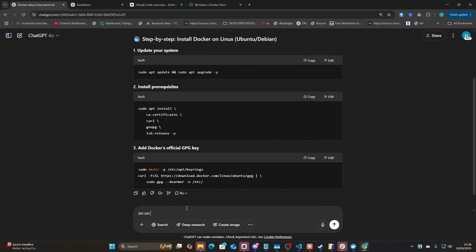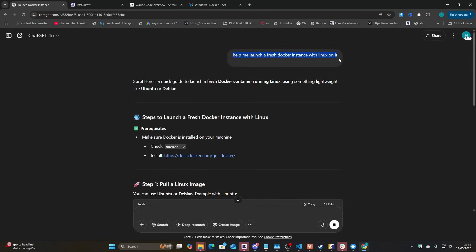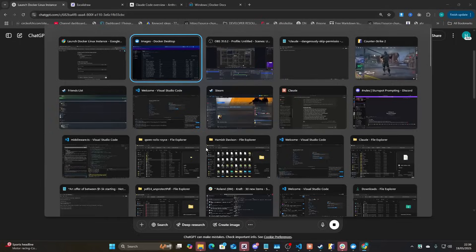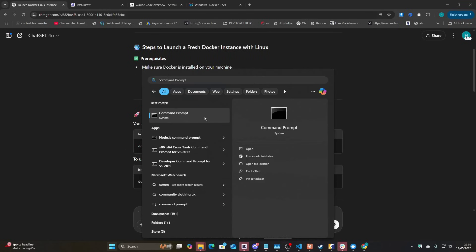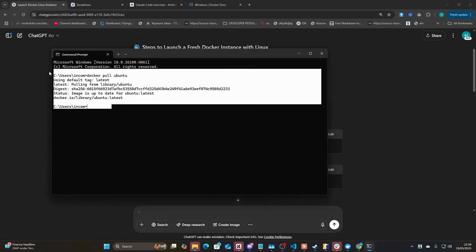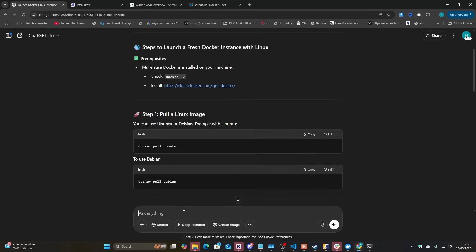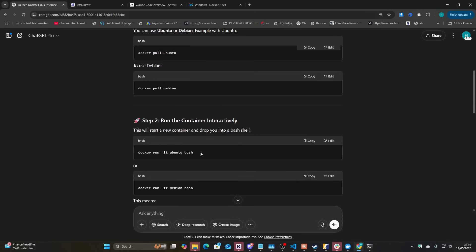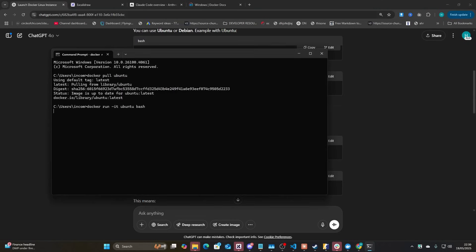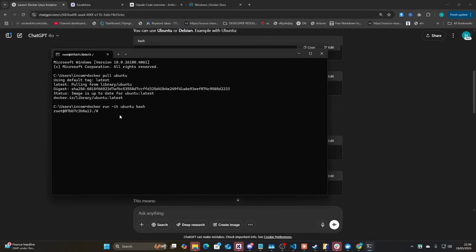I changed the prompt slightly to: 'Help me launch a fresh Docker instance with Linux on it.' So the first thing you need to do is run `docker pull ubuntu` in Command Prompt. This will only work if you successfully added Docker to your environment variables. And now you can see I'm actually instantly inside Linux — this is Linux instead of Windows.